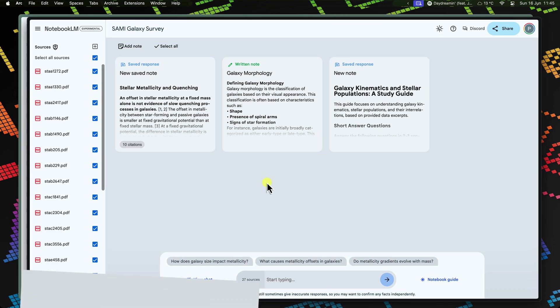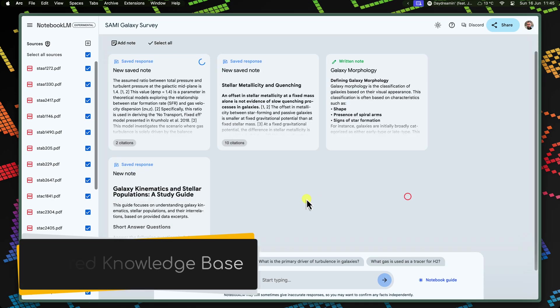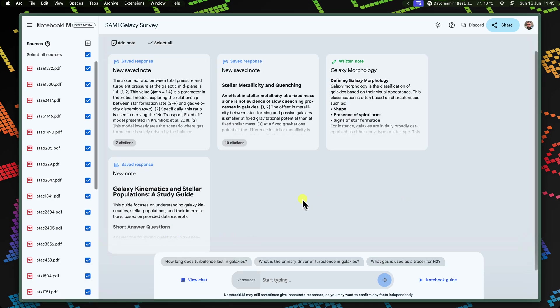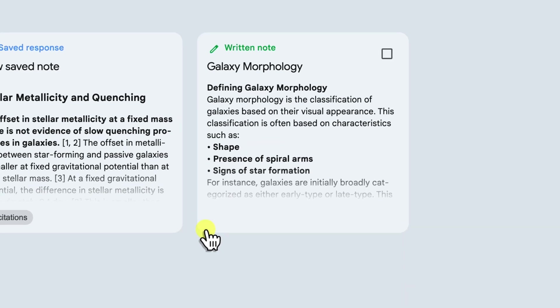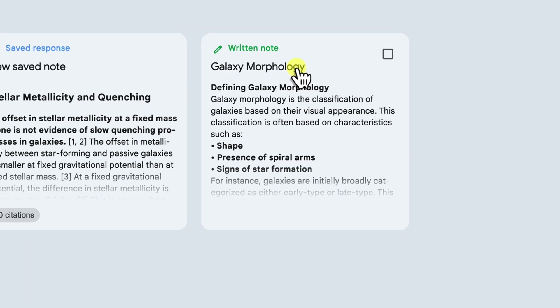This allows everyone to reference the same knowledge base of content whilst being able to leverage the power of Notebook LM. A pro tip here is to encourage your team to organise their notes and responses using relevant headings or tags such as stellar populations, dark matter or galaxy morphology. This creates a uniform structure to your written notes.